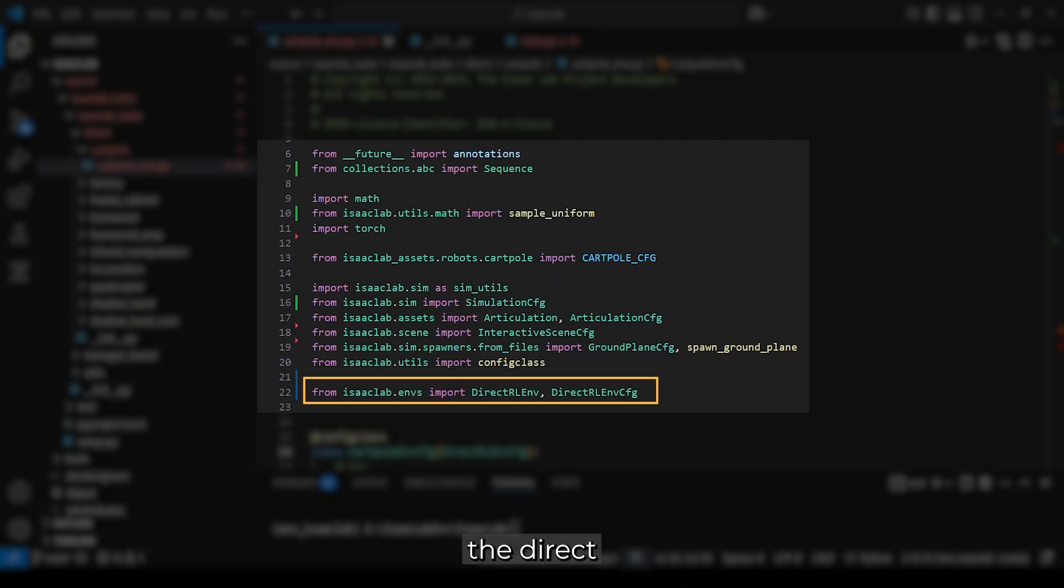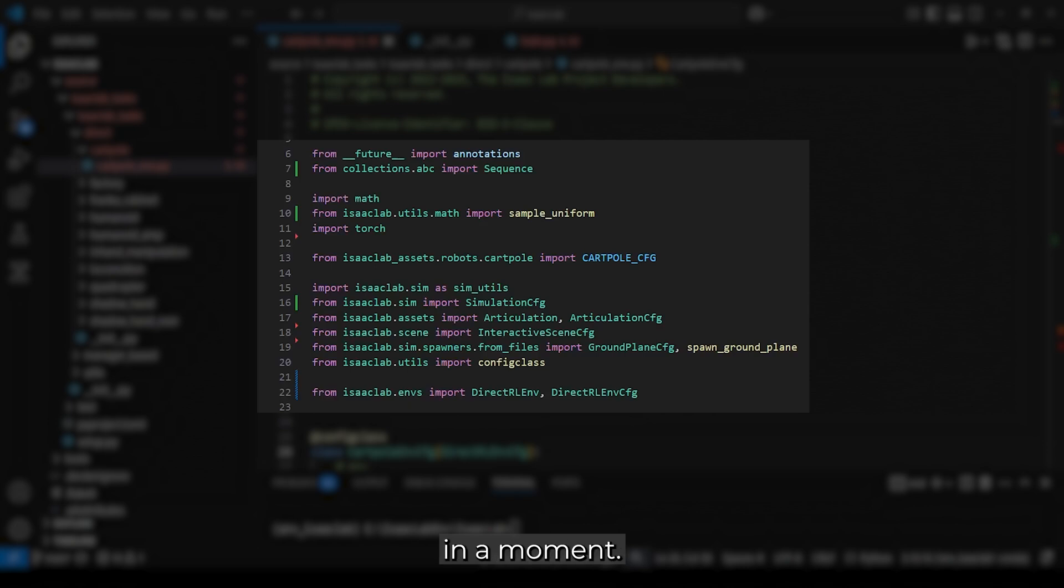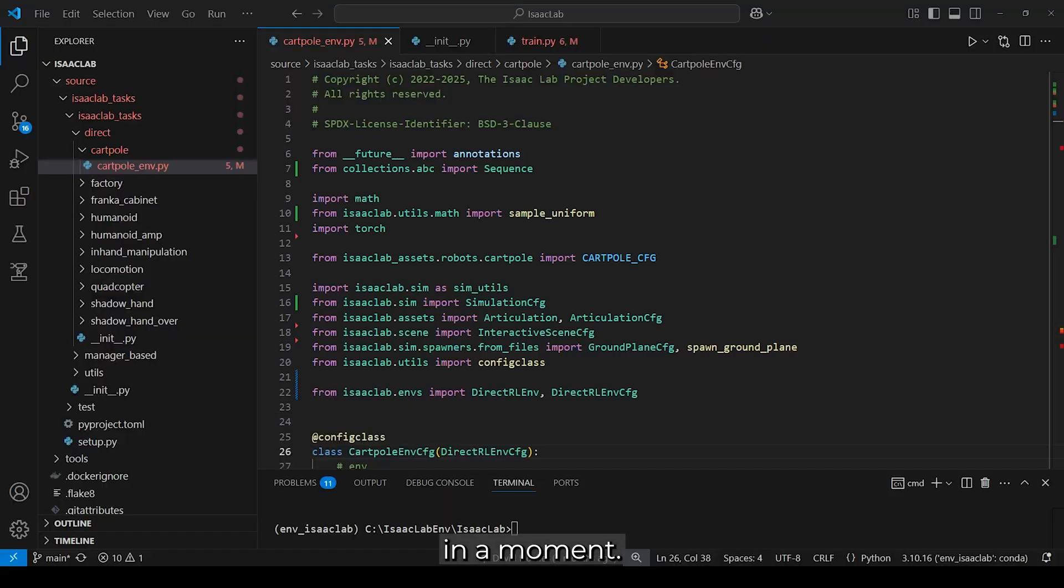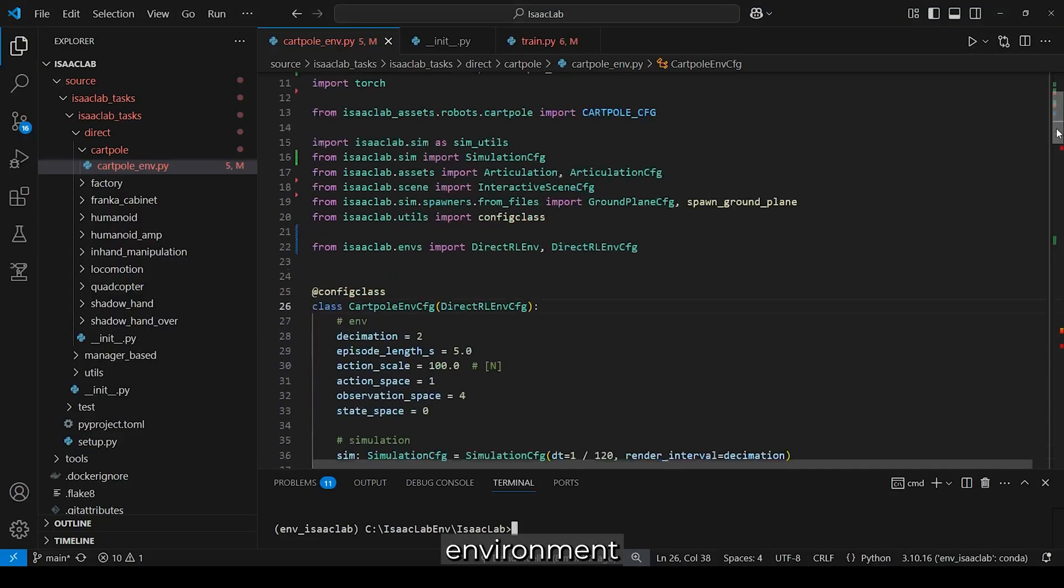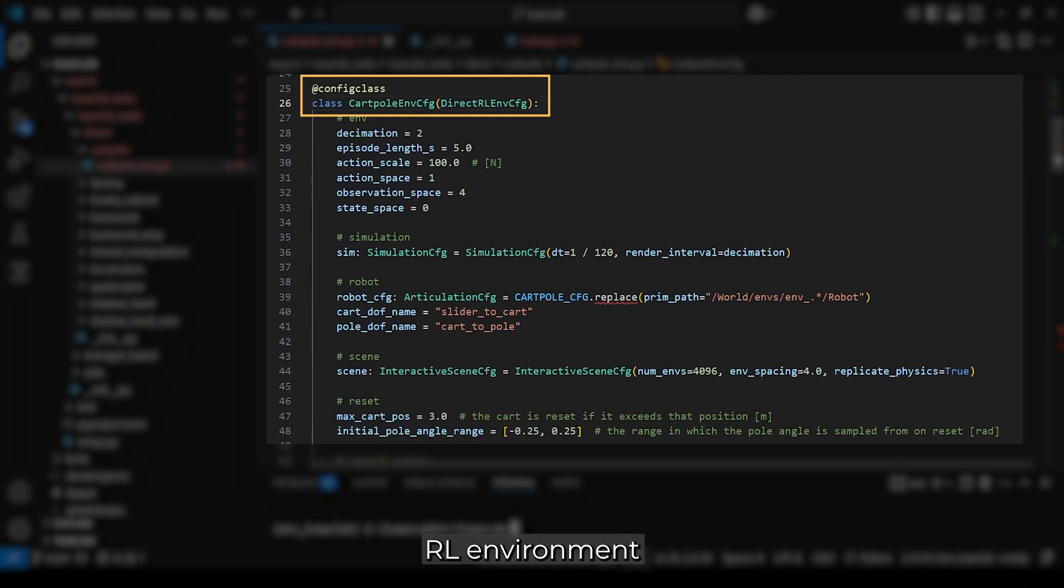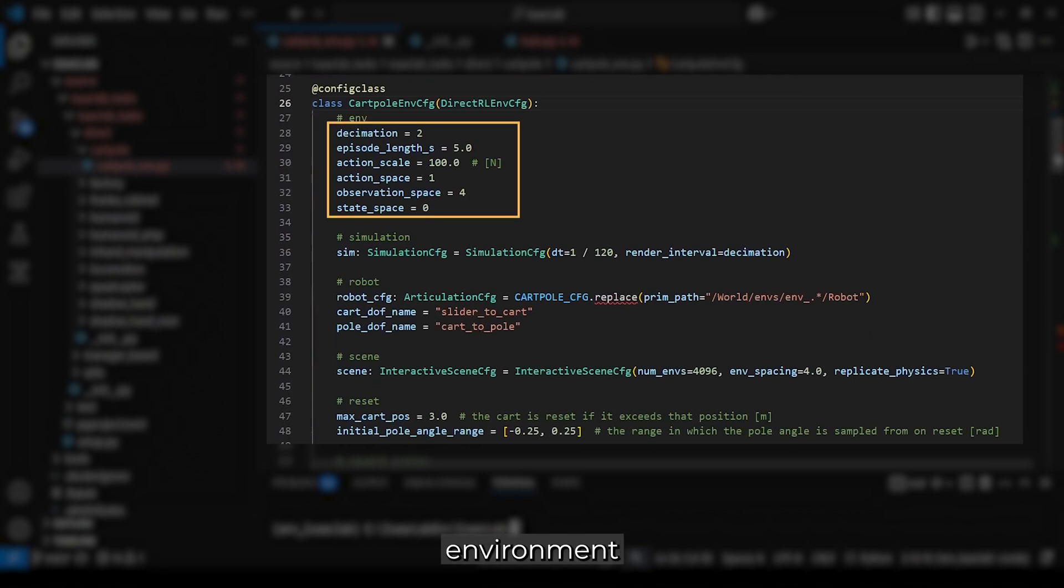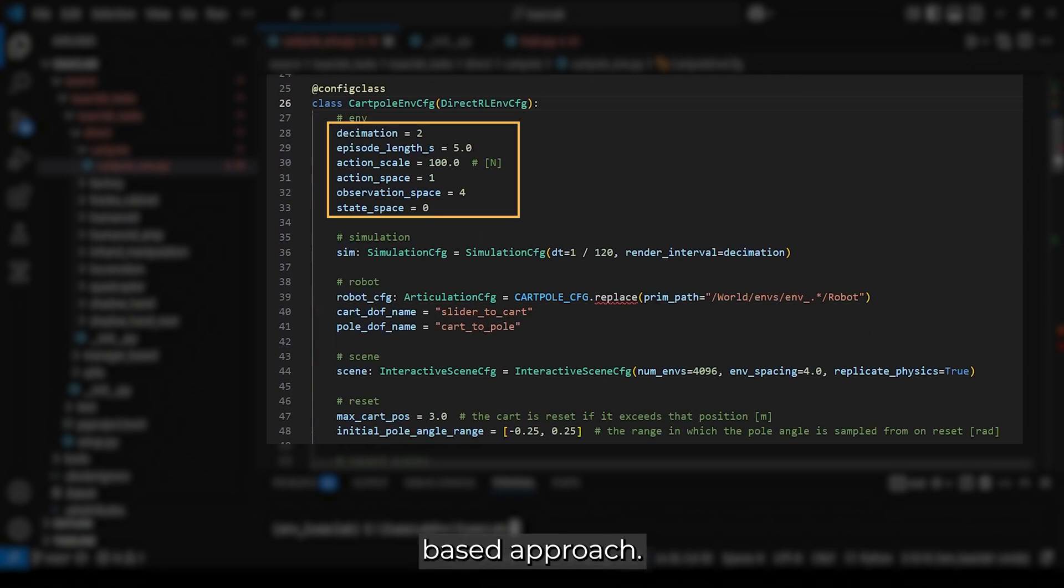Lastly, we import the direct reinforcement learning environment configuration, which acts as the base class, as we will see in a moment. The first class is the cartpole environment configuration, which inherits from the direct RL environment configuration. Here, we define all the components that we will use later. We start with the environment settings, which remain unchanged from the manager-based approach.